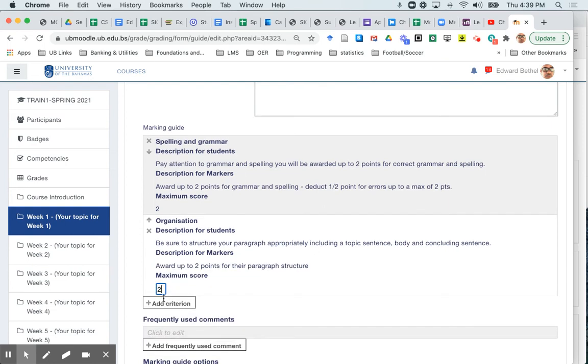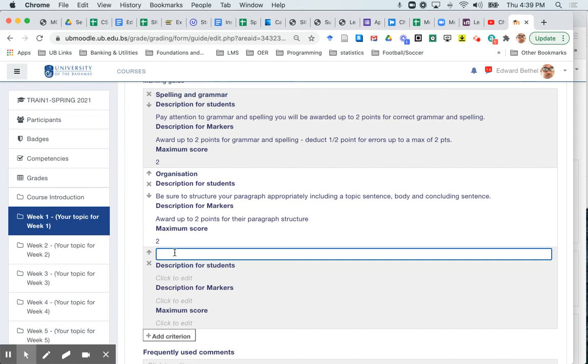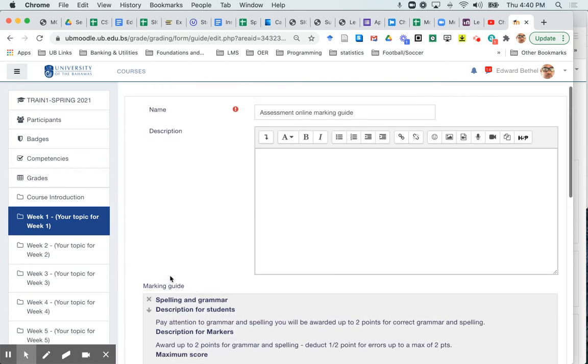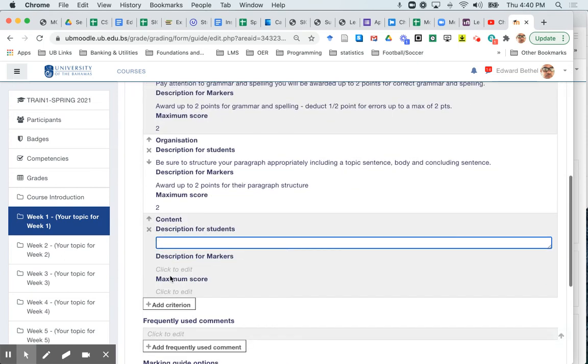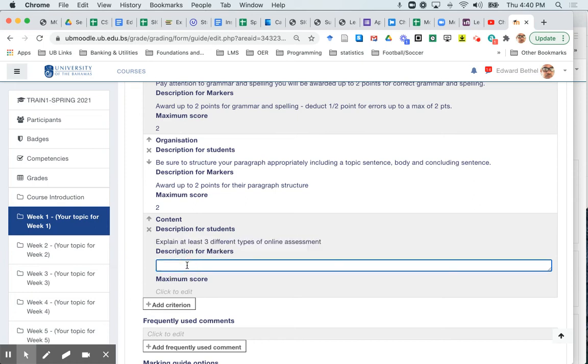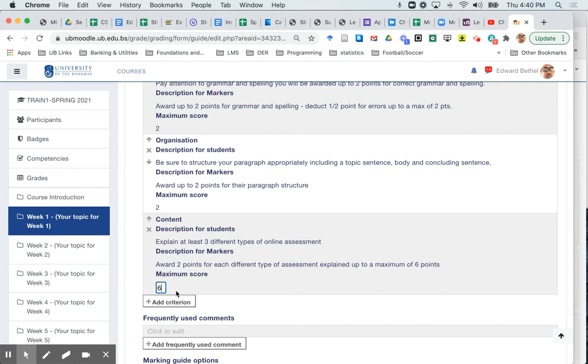And then finally, add one more criterion. It's going to be content. And the description for the students is going to be, and in the description, I think for the assignment, I said at least three points, explain at least three different types of online assessment. And for the markers award up to two points for each different type of assessment explained up to a maximum of six points. And obviously the maximum score for this is going to be six. So that the total is going to add up to the full 10 points.